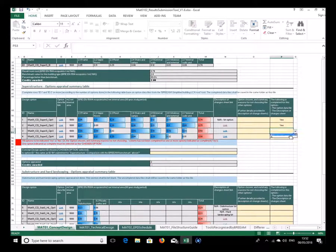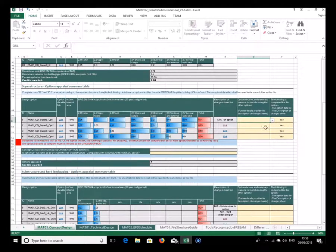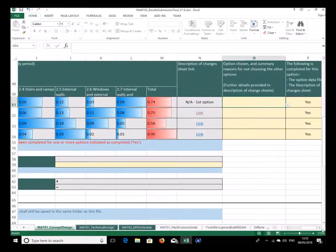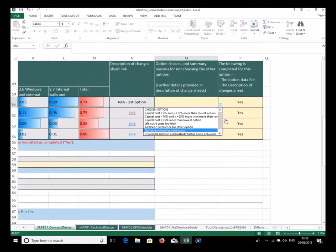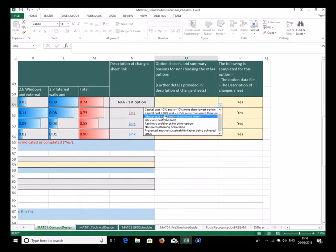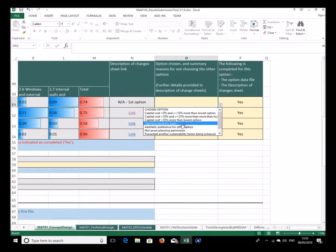Returning to the main sheet, I'll fill in the yes entries in these columns which would have to be completed. This column here is about selecting why an option has been or hasn't been chosen — there are a number of possibilities which are hopefully self-explanatory. You just pick the one that's the closest reason.